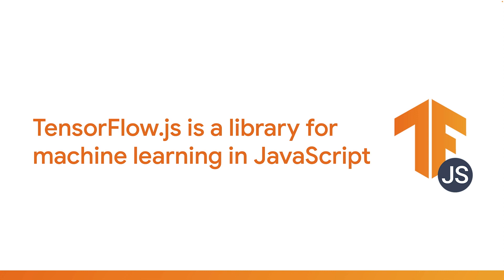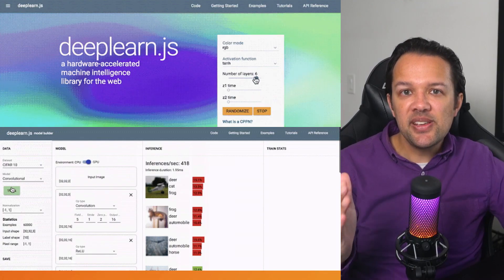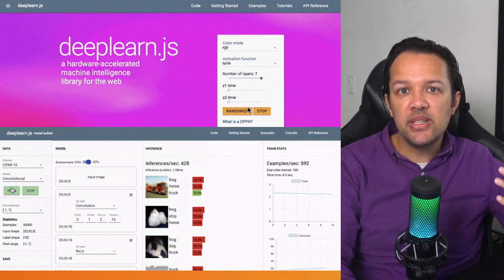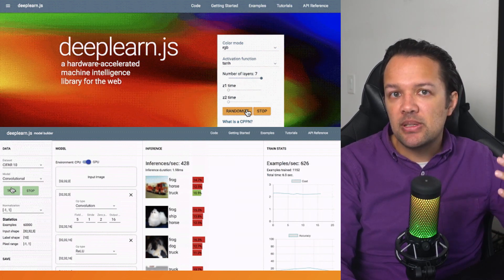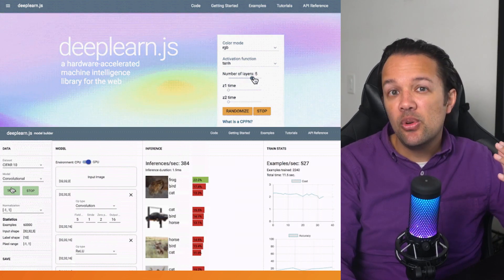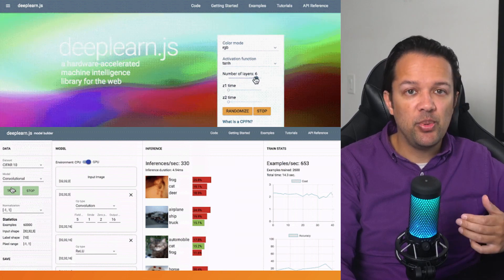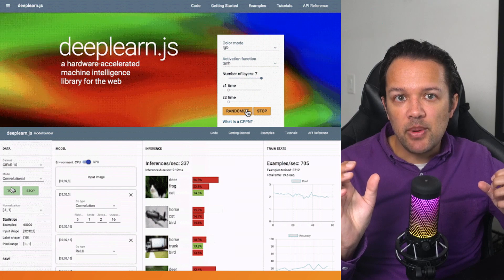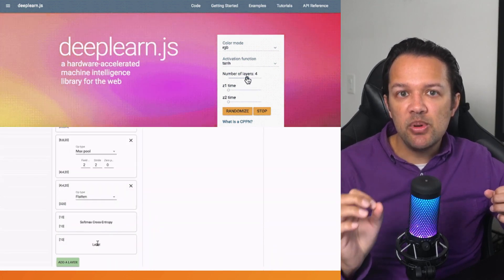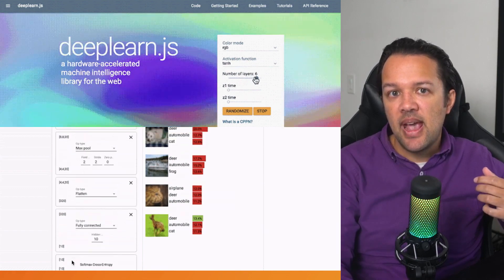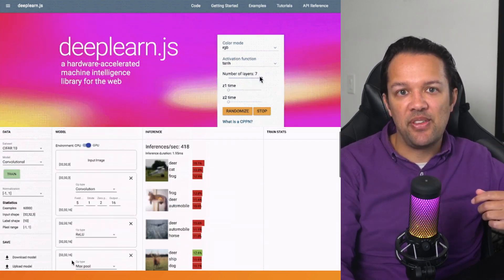TensorFlow.js is an open-source library for machine learning in JavaScript written by Google. It started its life when Google researchers needed a way to visualize and use ML models in the browser, which led to the release of deeplearn.js back in 2017, around one year after TensorFlow itself was born. This first incarnation was a very low-level mathematical library that allowed researchers to demonstrate simple models live in the browser, mostly for educational purposes.